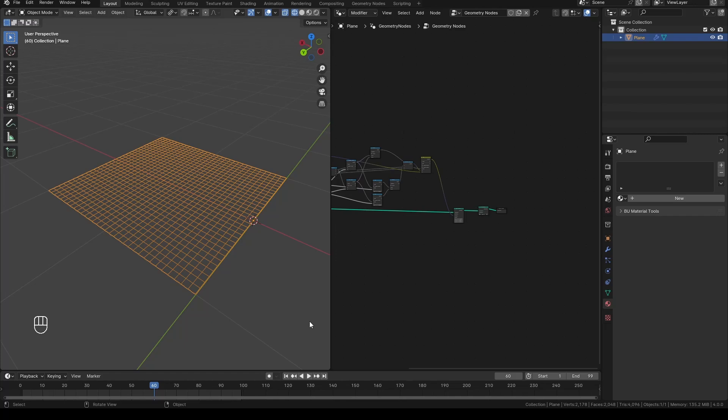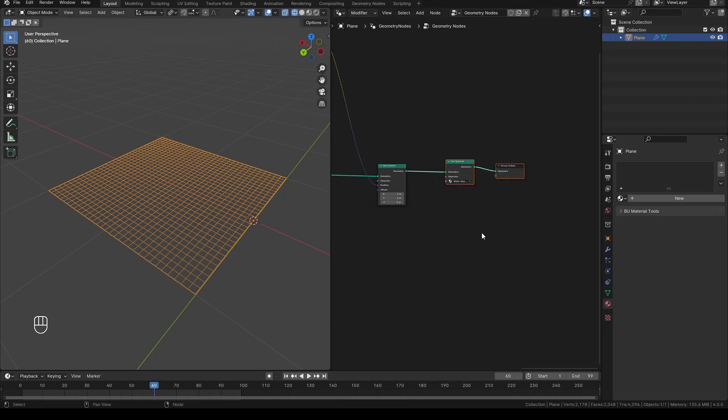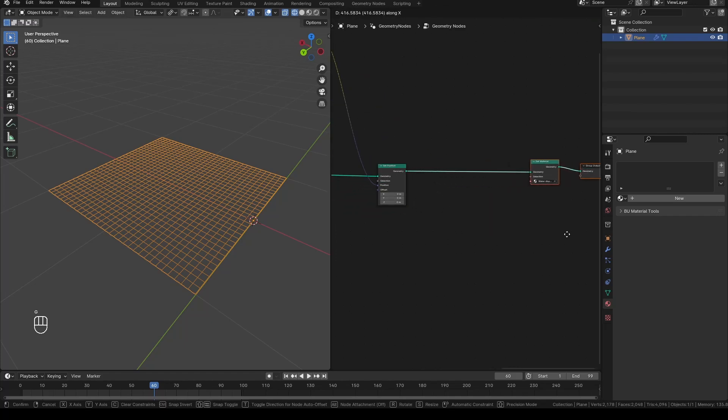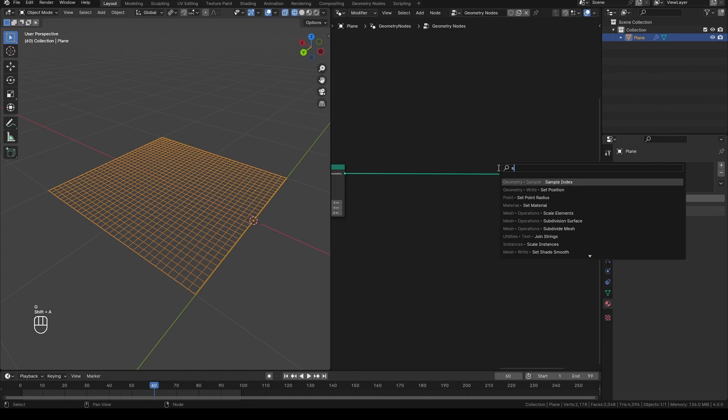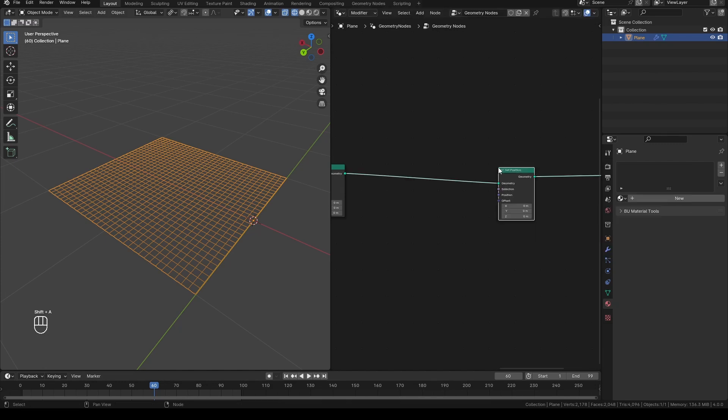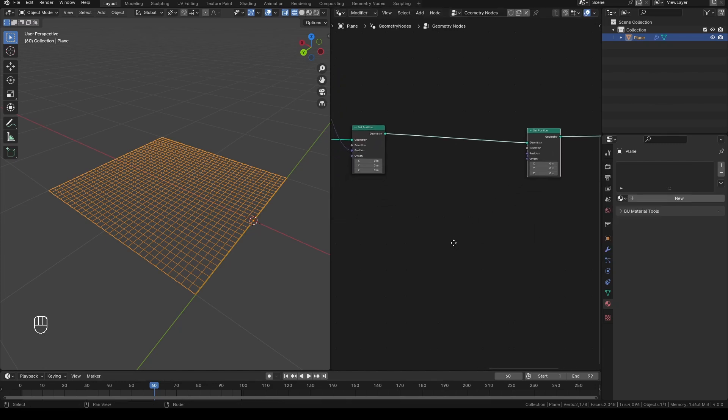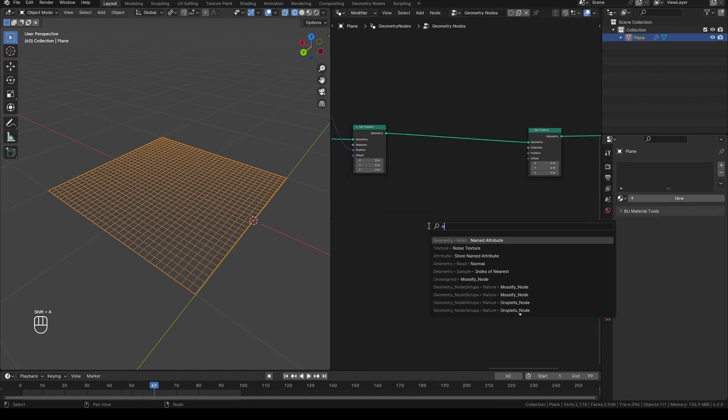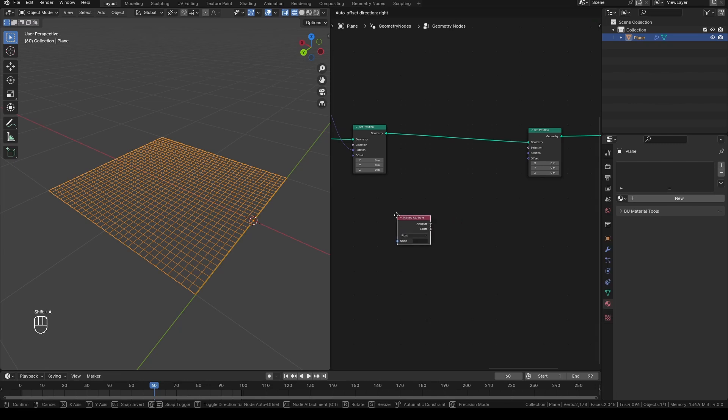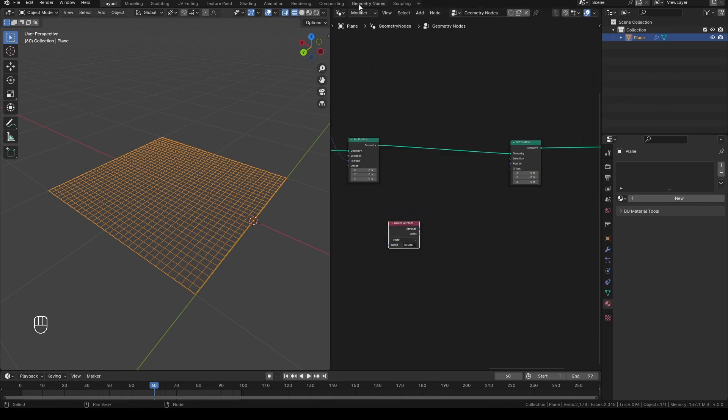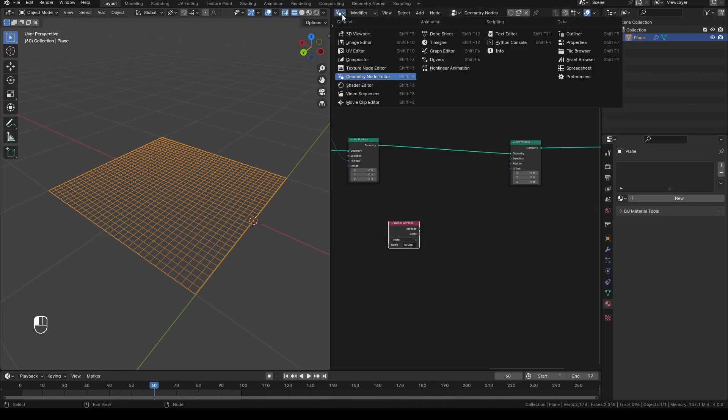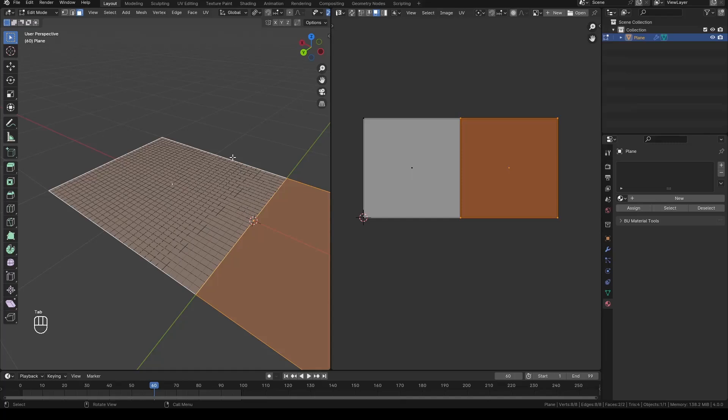Keep in mind that the displacement texture itself has to be looping. In the geometry node setup that we created in the last video, after the set position node, create a new set position node that we will use for displacement. Now add a named attribute node set to UV map and make sure your UV map goes from boundary to boundary.